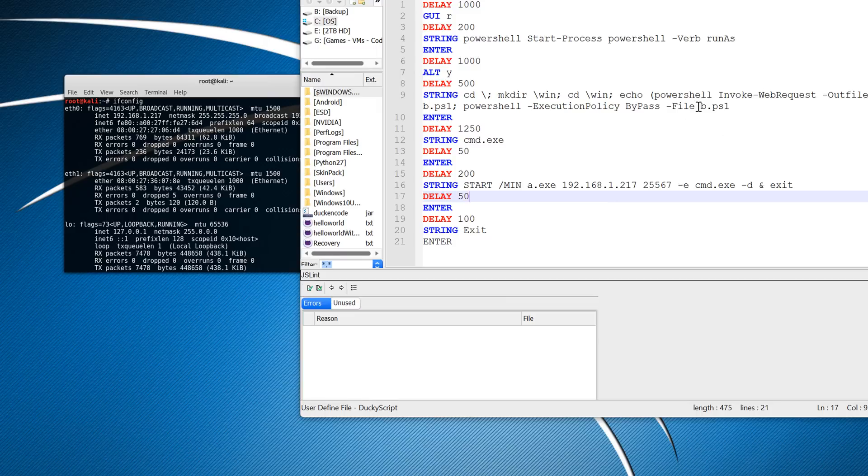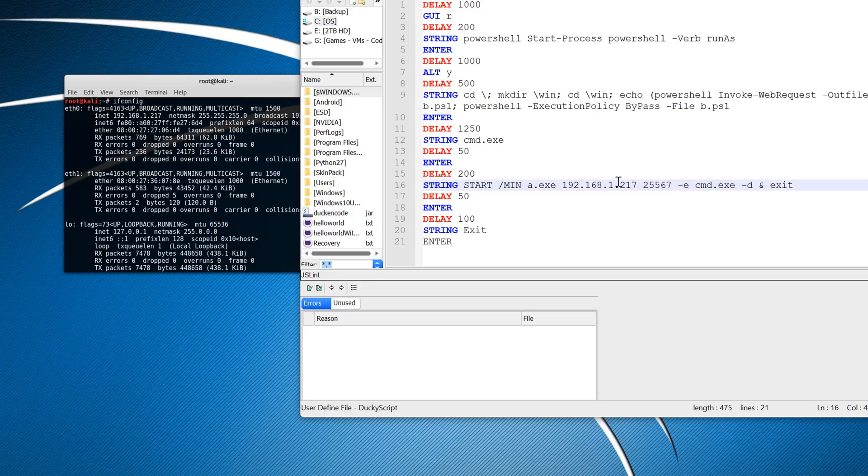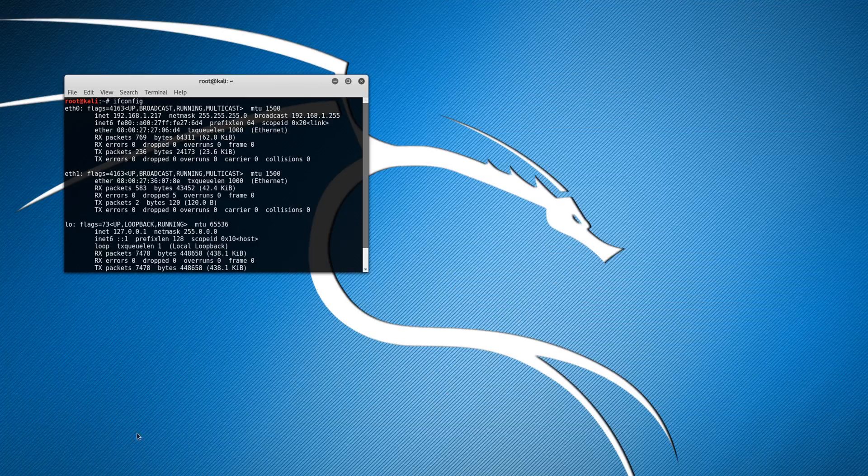So what we need to do is make sure your IP address is the same. And then once you understand the script and it is good to go, we'll have to make it into a ducky script.